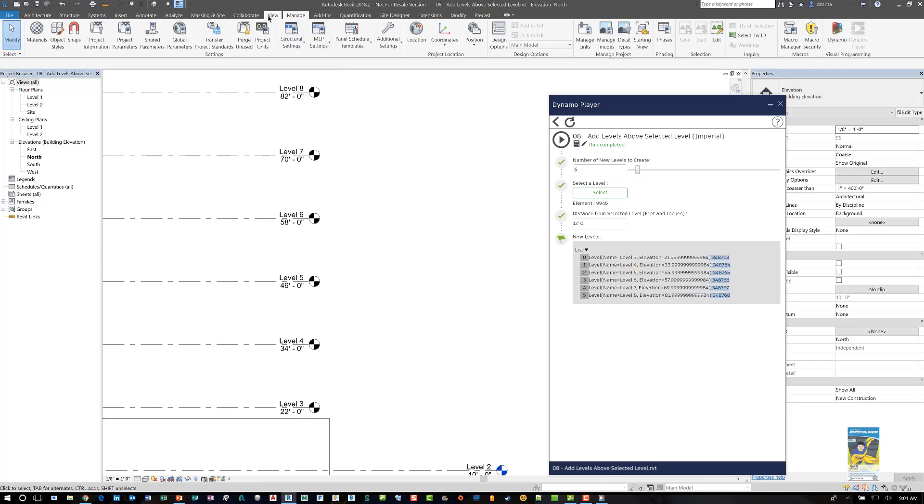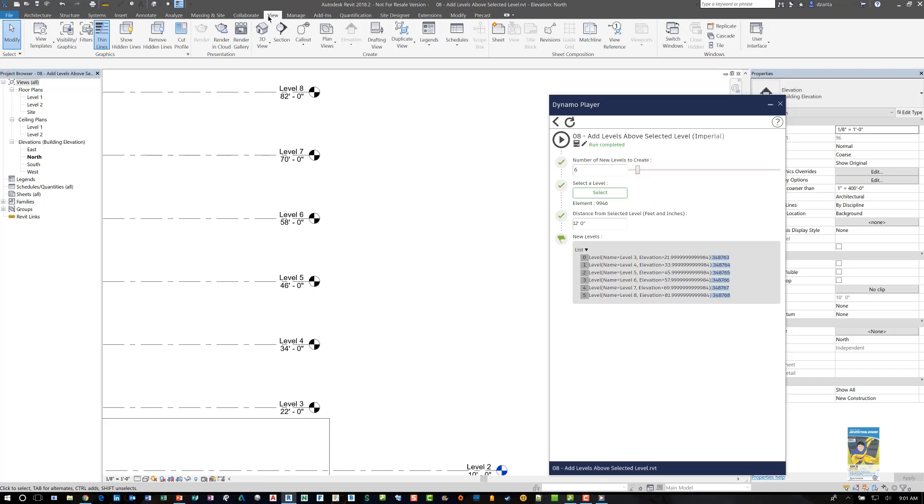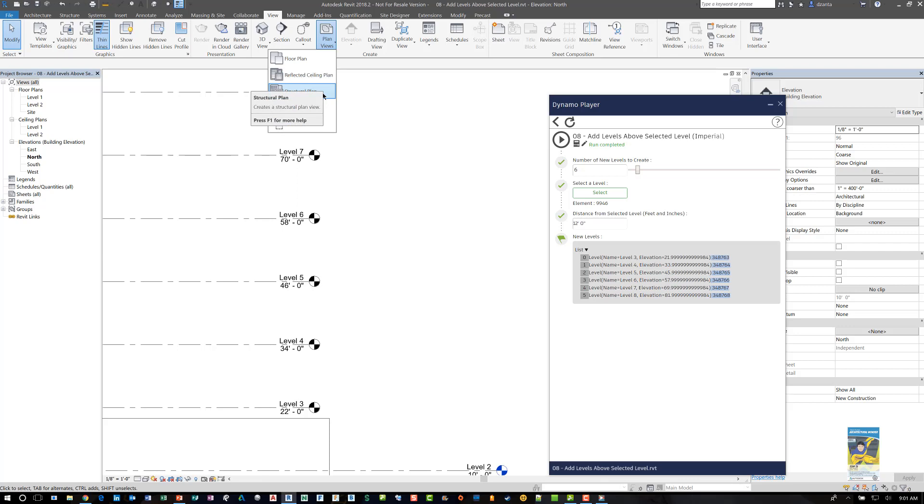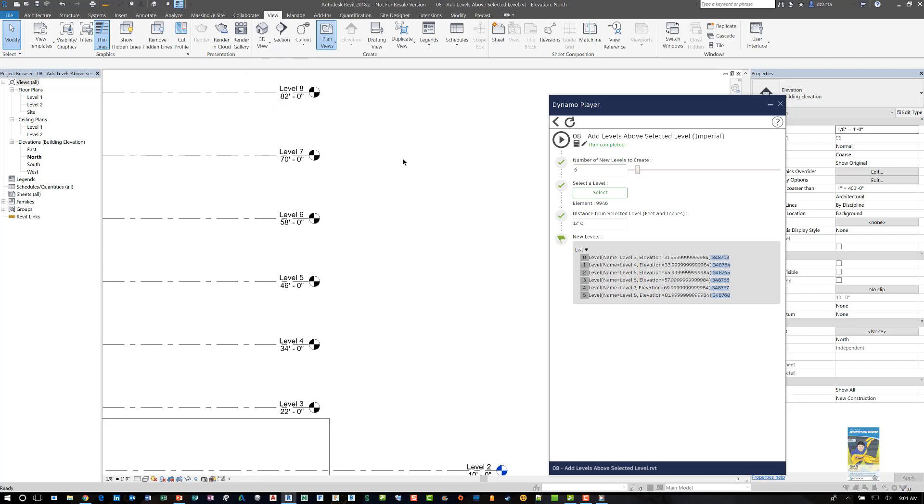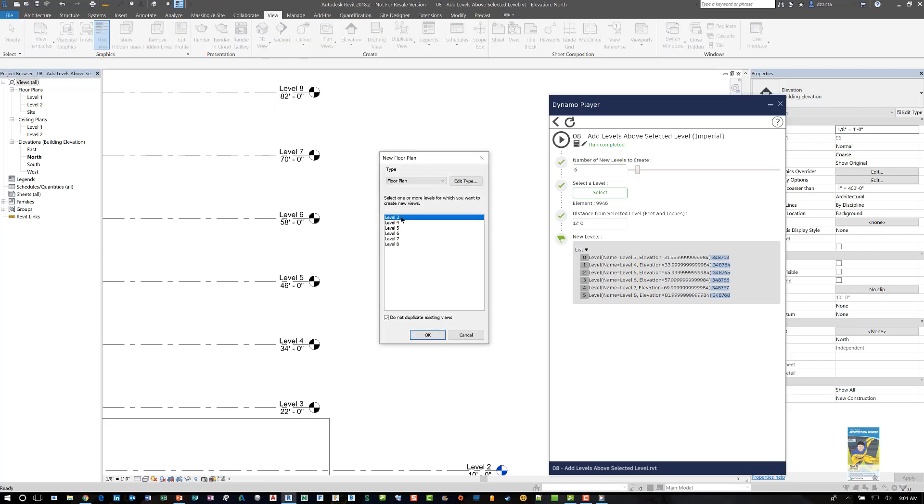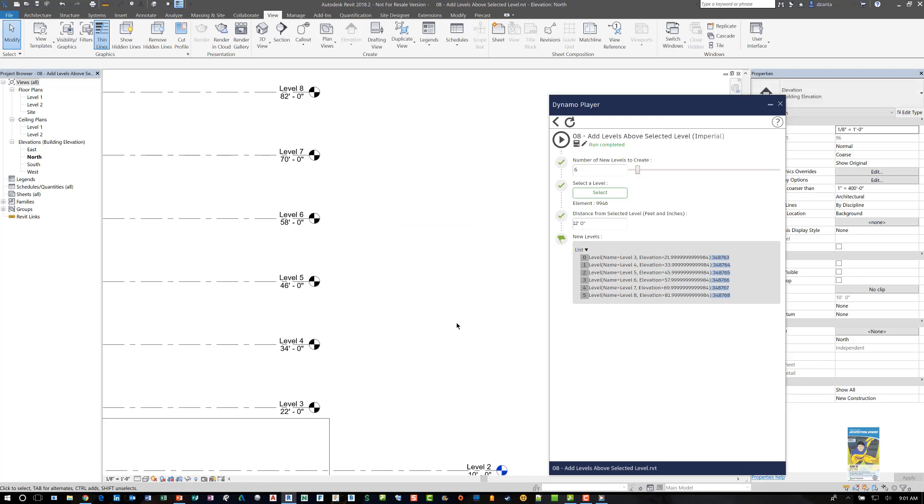We typically would go to the view tab of the ribbon, and go to the plan views and pick floor plan or ceiling plan, or structural plan, and then select a level you want to work with, and click OK, and it builds it for us. This is kind of time consuming, because you just kind of have to do that. Well, what if we wanted to change the Dynamo script in order to handle this?